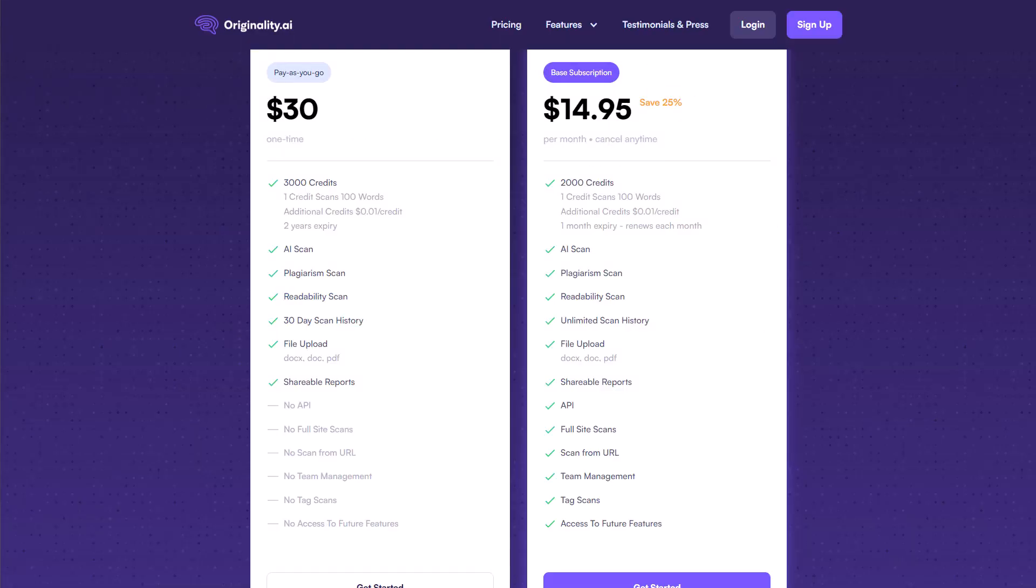Now, if you're wondering about the credits, they currently have two payment options. The first is only $30. And this is only a one time fee. This is more of a pay as you go option, where they give you 3000 credits, and each individual credit is worth 100 words. So in essence, this is giving you 300,000 words that you can scan and know that you actually have quality content that's been edited or written by a human here. And this is good for up to two years. So if you think that that is all you're going to need for the next six months, the next year, two years, and this is a really good option.